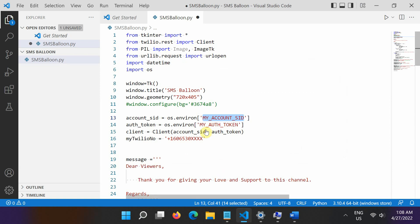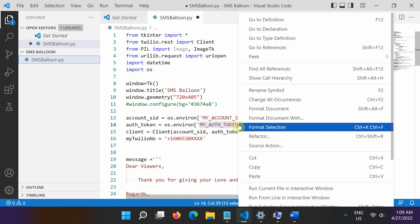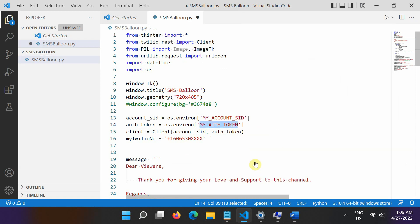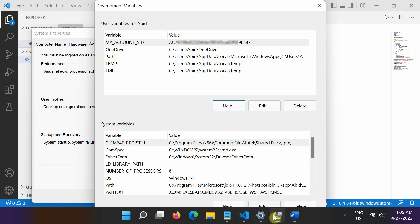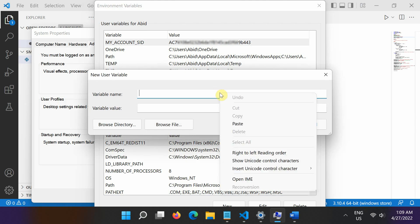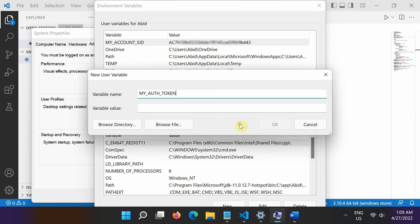Similarly, from your source code, copy this text my underscore auth underscore token. Again go to the environment variable dialog box and create another environment variable with the name you copied from the source code.